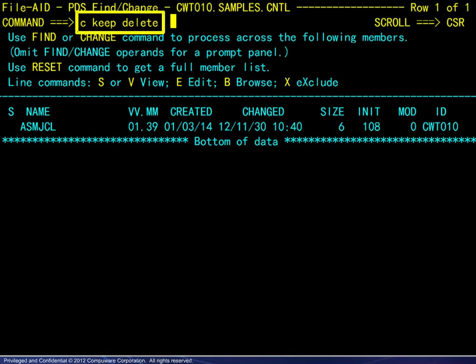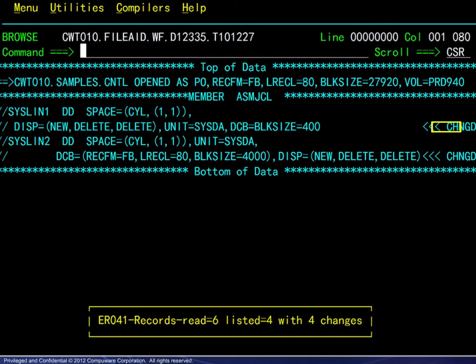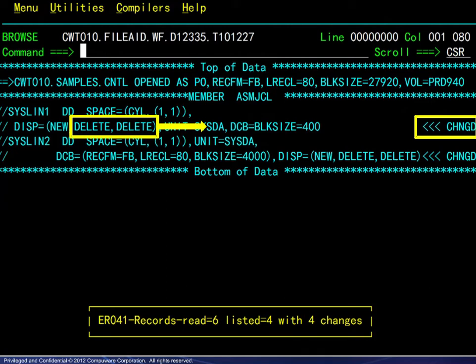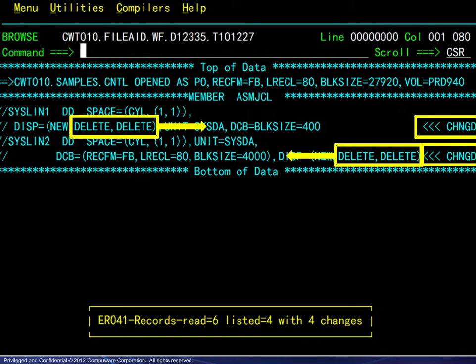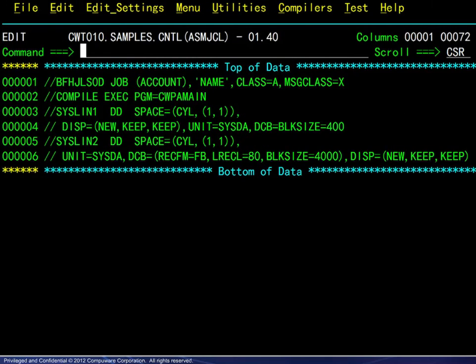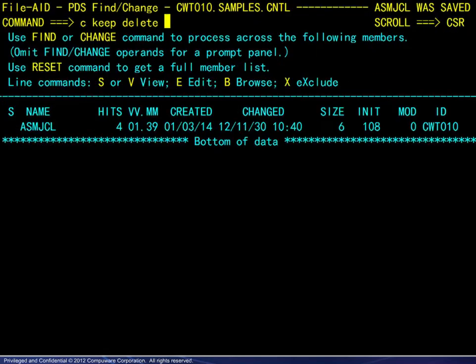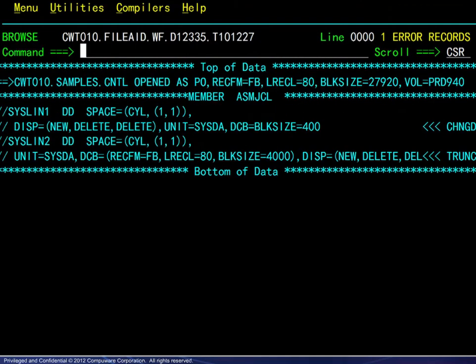We enter the change command and find that line 4 was changed as expected. On line 6, however, the content was actually shifted to the left to accommodate the longer parameters. We will now alter the file and try again. This time there is not enough room at either end of the line. Again, we enter the change command. This time we see an error message because truncation has occurred.